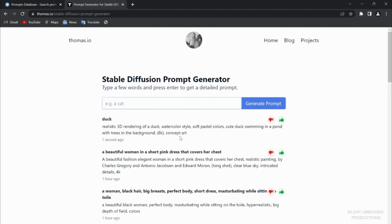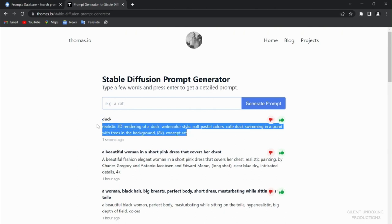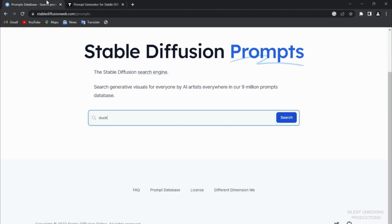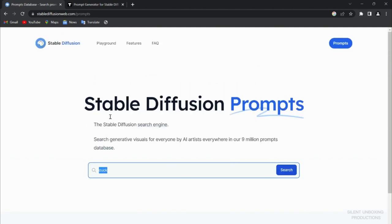There you go. All you have to do is just copy it if it's to your liking, copy it, put it here, and you will see how this will drastically change. So we will go back to the playground.